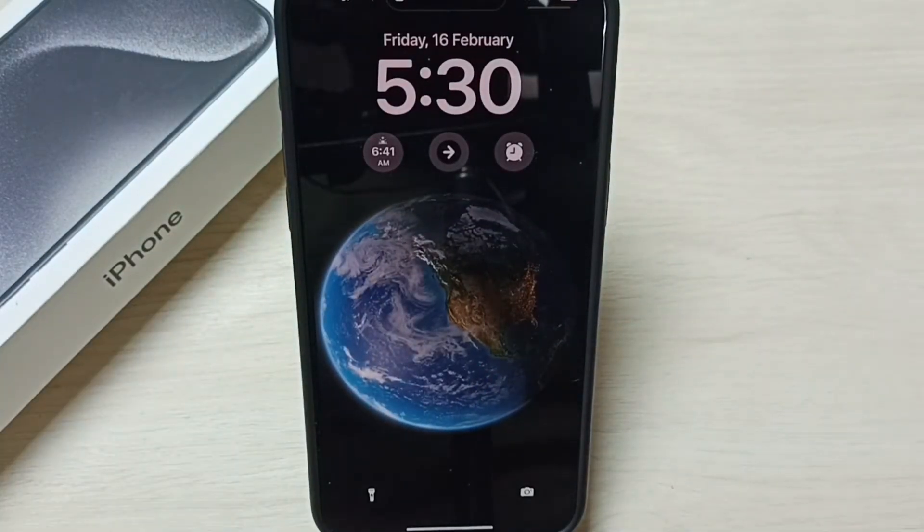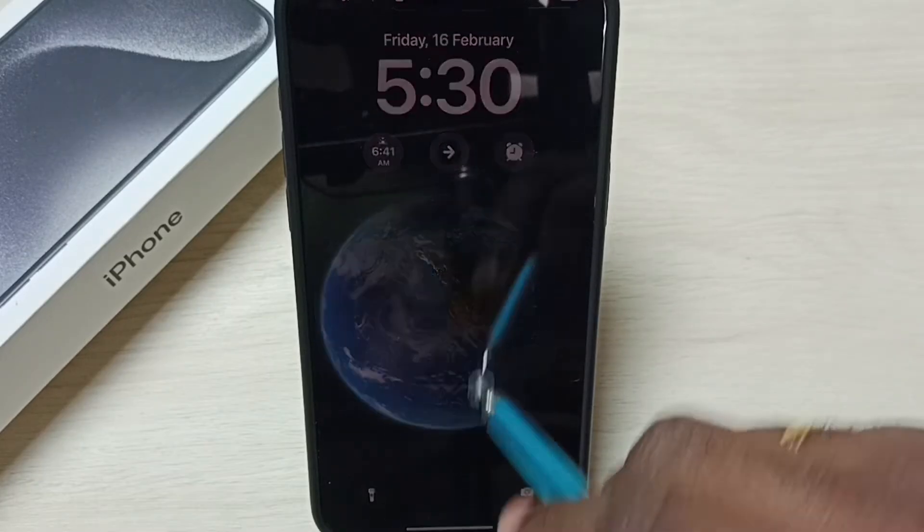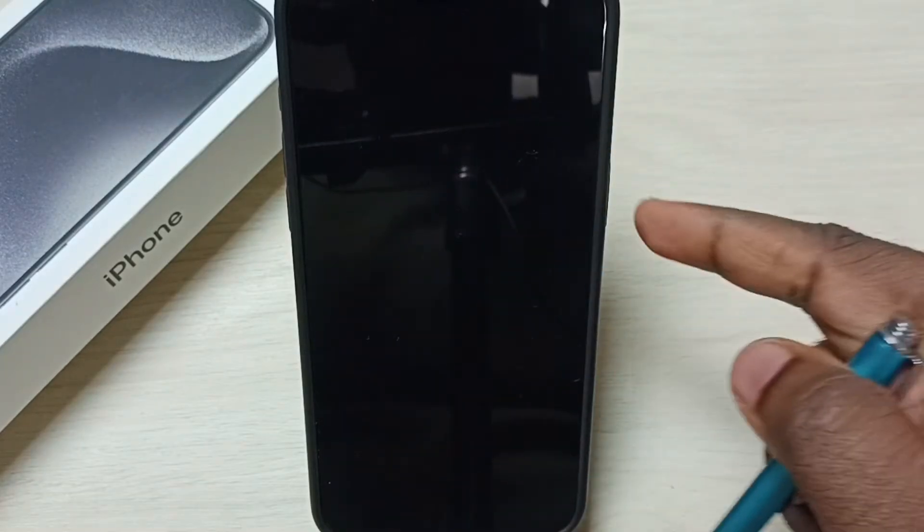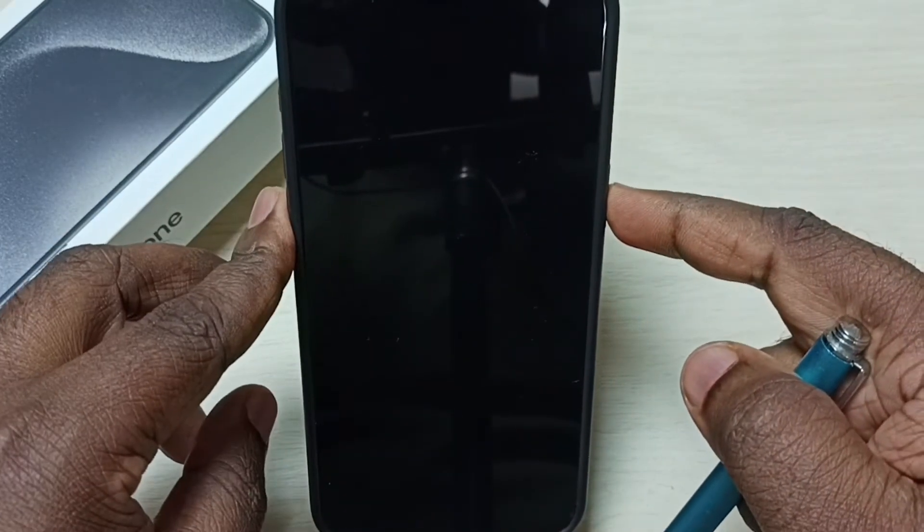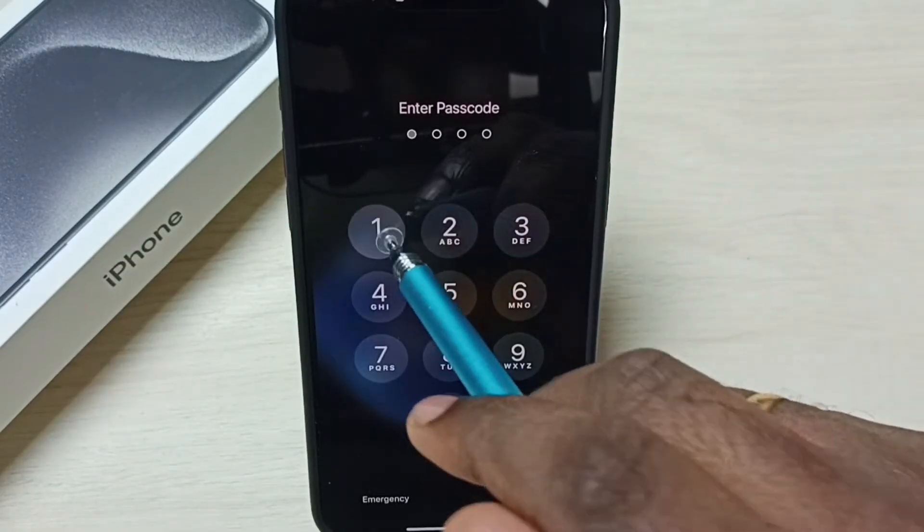So I am going to enable always on display on this iPhone. First, let me login.